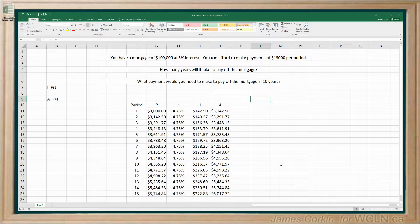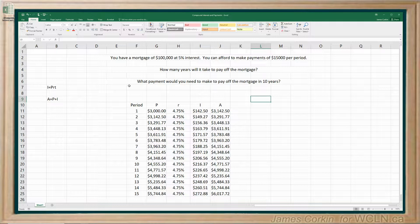At this point I've shown you how to set up a simple interest table and a compound interest table. So now we're going to look at a scenario where you have payments involved — rather than a bank where interest is good for you, we're going to look at a scenario where you've taken out a loan on an apartment, which is called a mortgage.